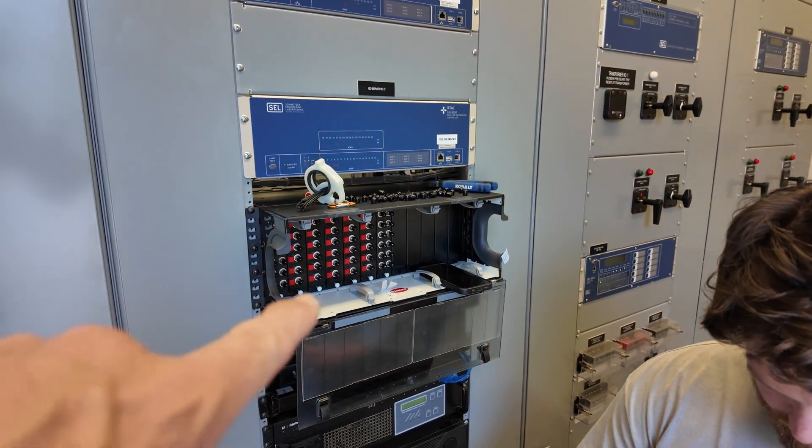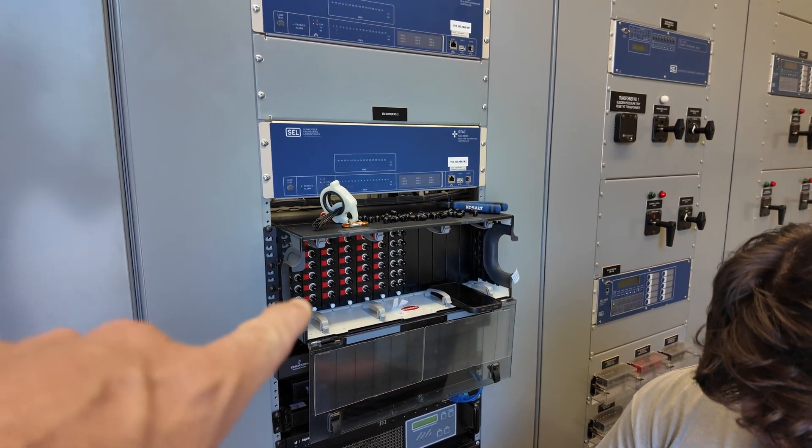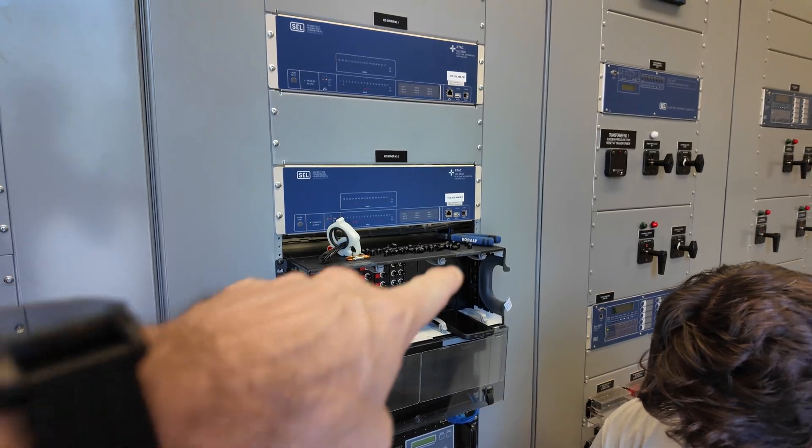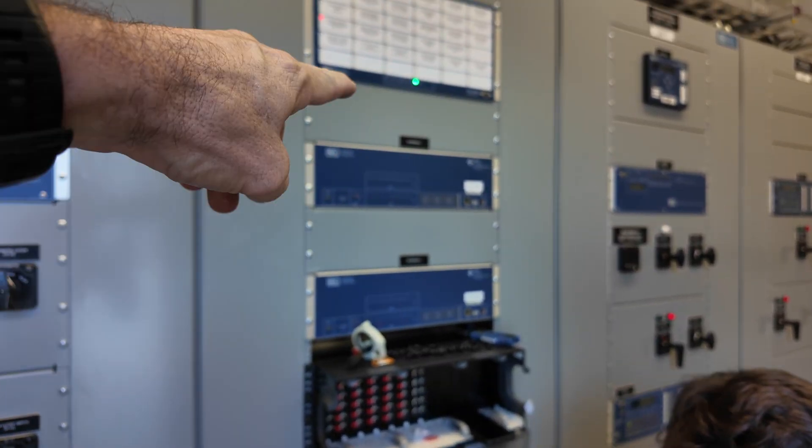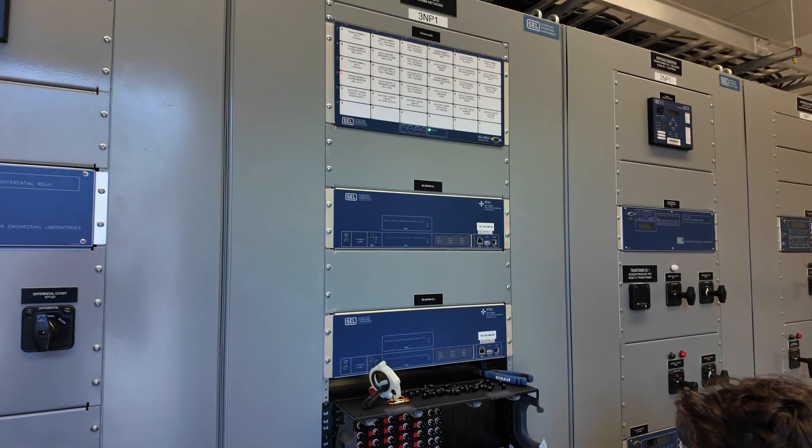This will be where the jumpers route to the back of server one, server two.